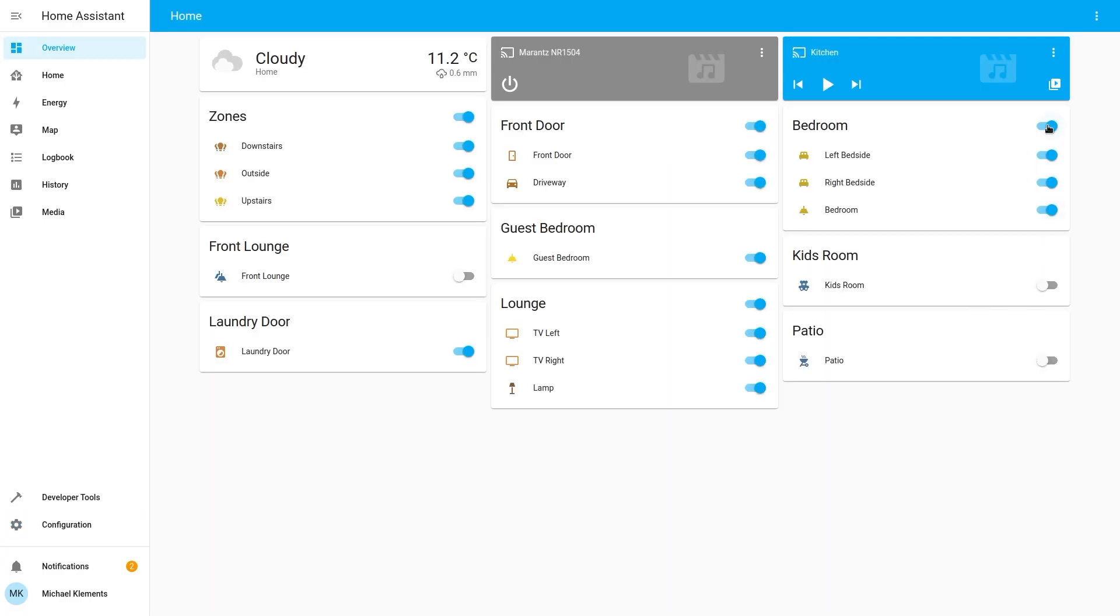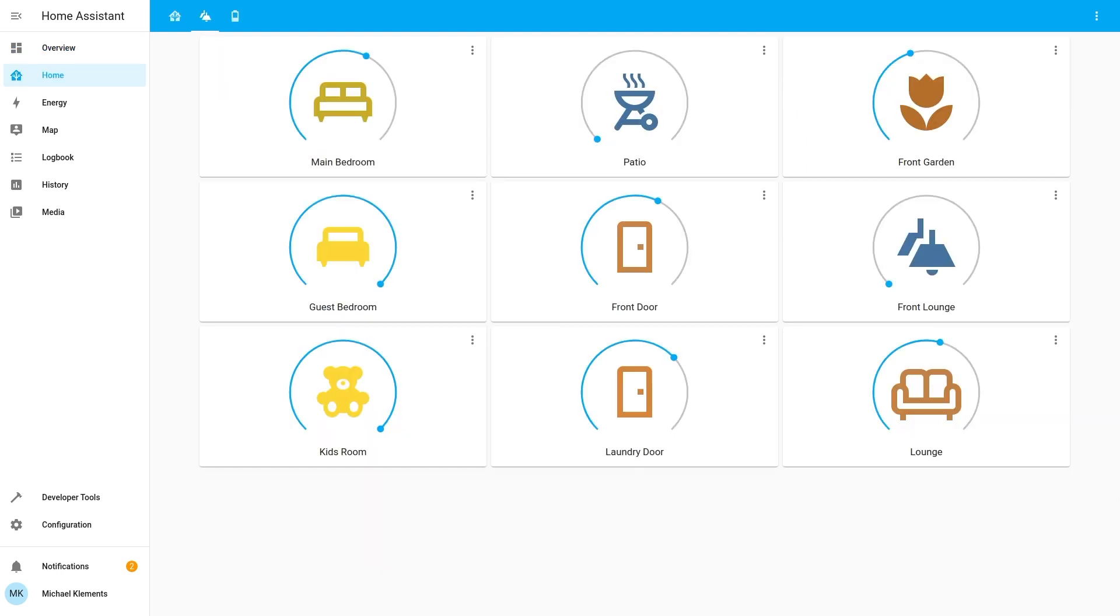You can access your dashboards through any web browser on your network so you can take control of your home through your laptop, tablet and mobile phone or even build your own dedicated control terminal with another Raspberry Pi and touch display.